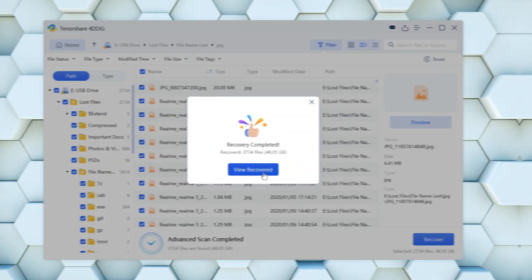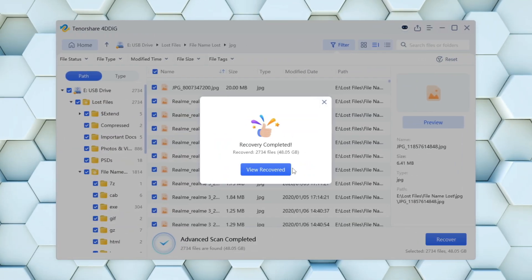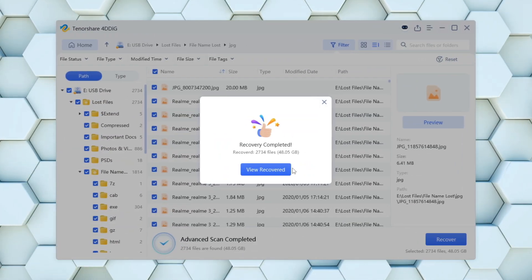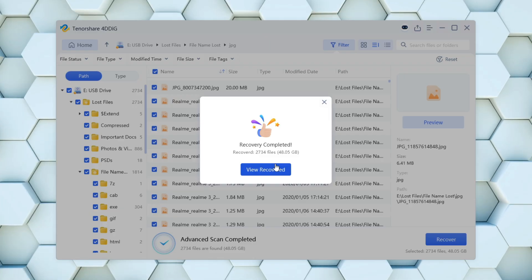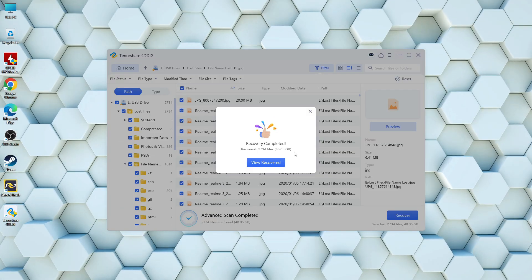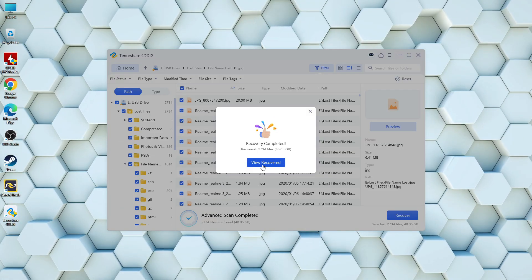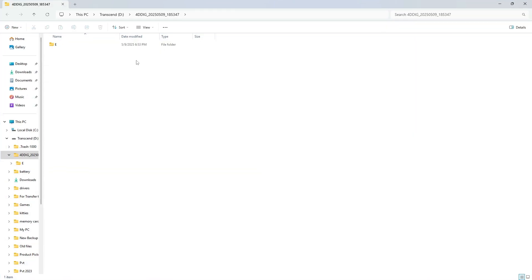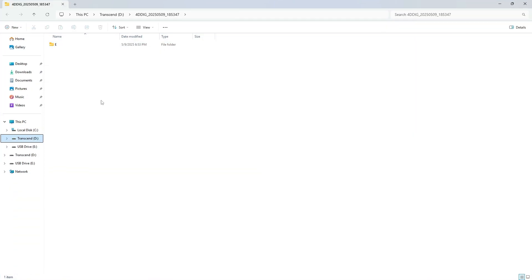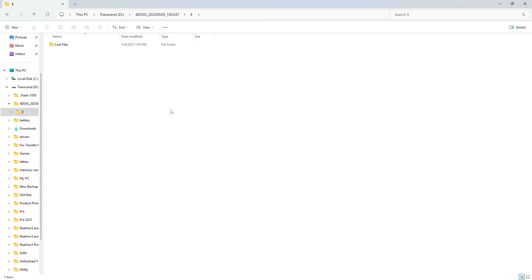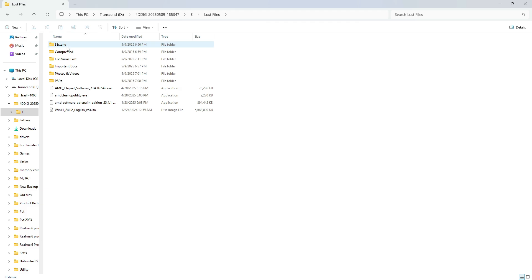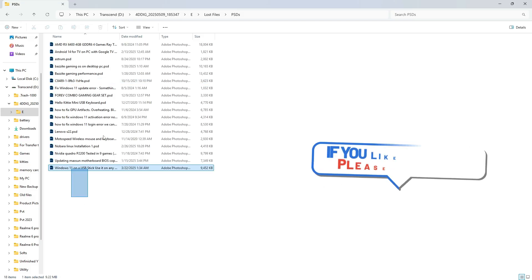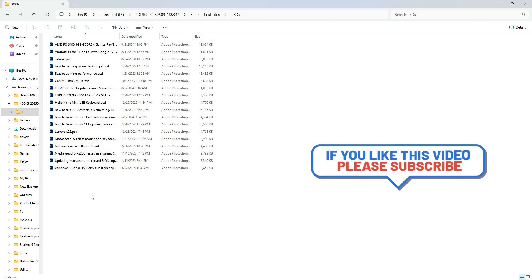Once the recovery is complete, simply click on View Recovered Files to open the folder where all your recovered data has been saved. As you can see, the software has successfully restored the contents from the corrupted USB drive. Here are the PSD files, fully recovered and intact.